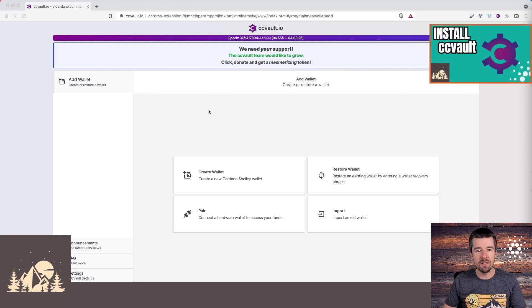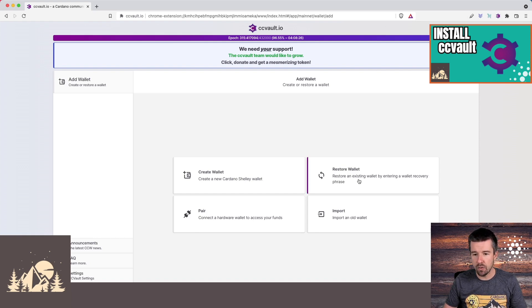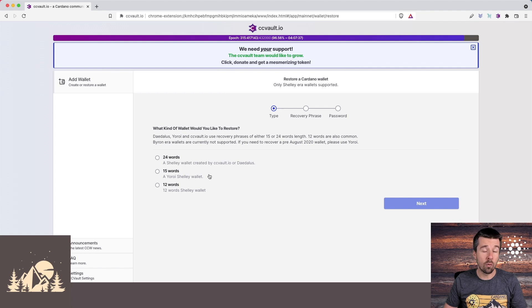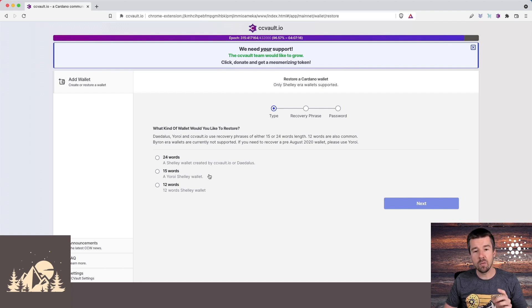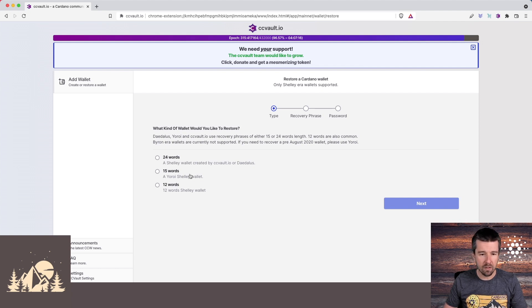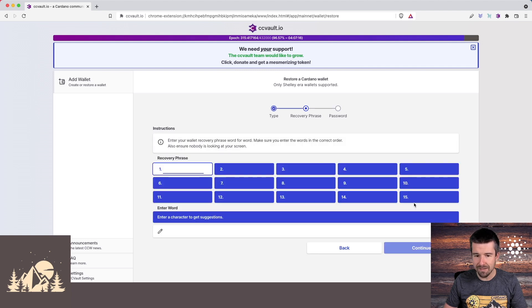Alright, so once we've installed CC Vault, you're going to want to open up your browser extension, come to the main page, and let's go here to restore wallet. We're going to restore your Yoroi wallet for this example, but they all work exactly the same way. And once we're in the wallet, we'll show you one other thing that you need to do for NAMI wallet, but it's really straightforward. So let's go ahead and do it. I'm going to click on 15 words and click on next.